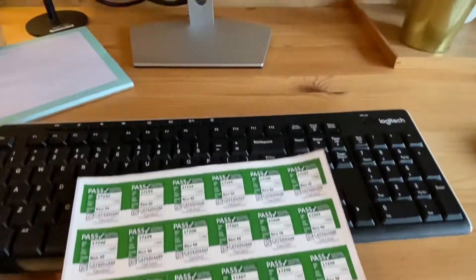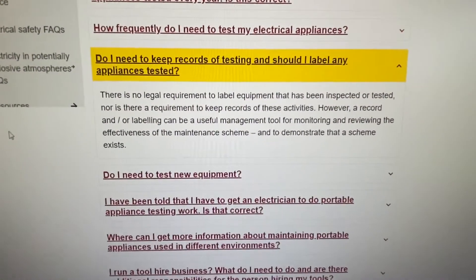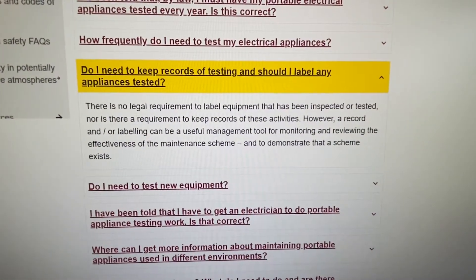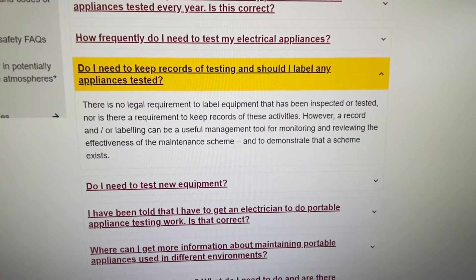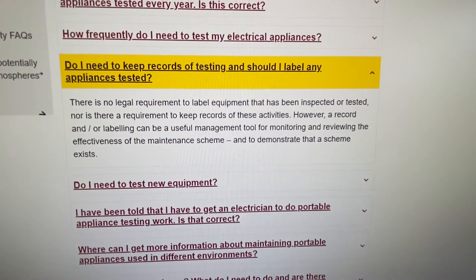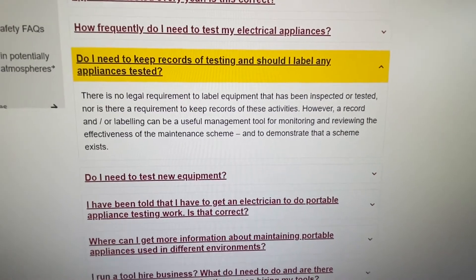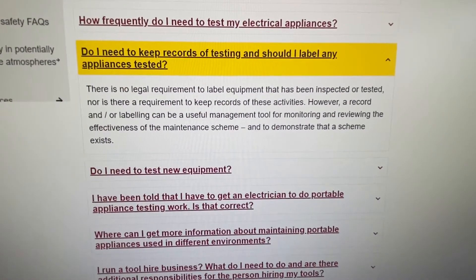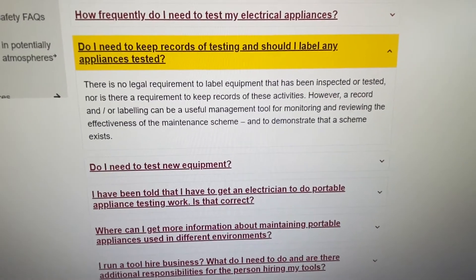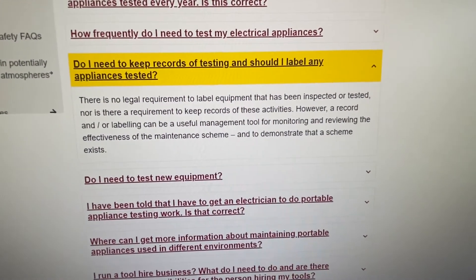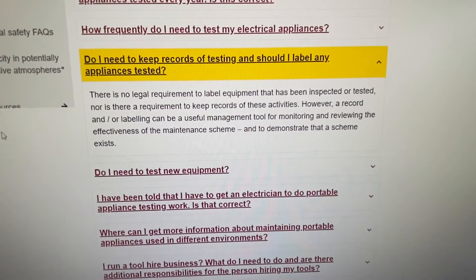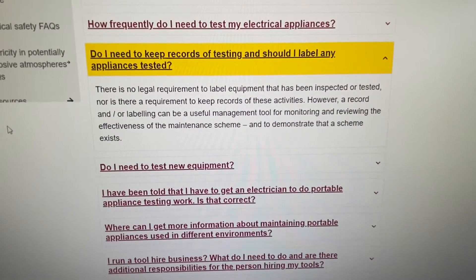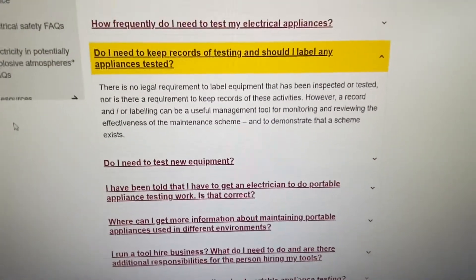So just a couple of references here. Now if you go on to the HSE website, it says here, do I need to keep records of testing and should I label my appliances? And it says there, there's no legal requirement to label equipment that has been inspected or tested and there is no requirement to keep records of these activities. However, record labelling can be a useful management tool. I think my personal opinion is stuff should be labelled and records should be kept and I think it should be a requirement.